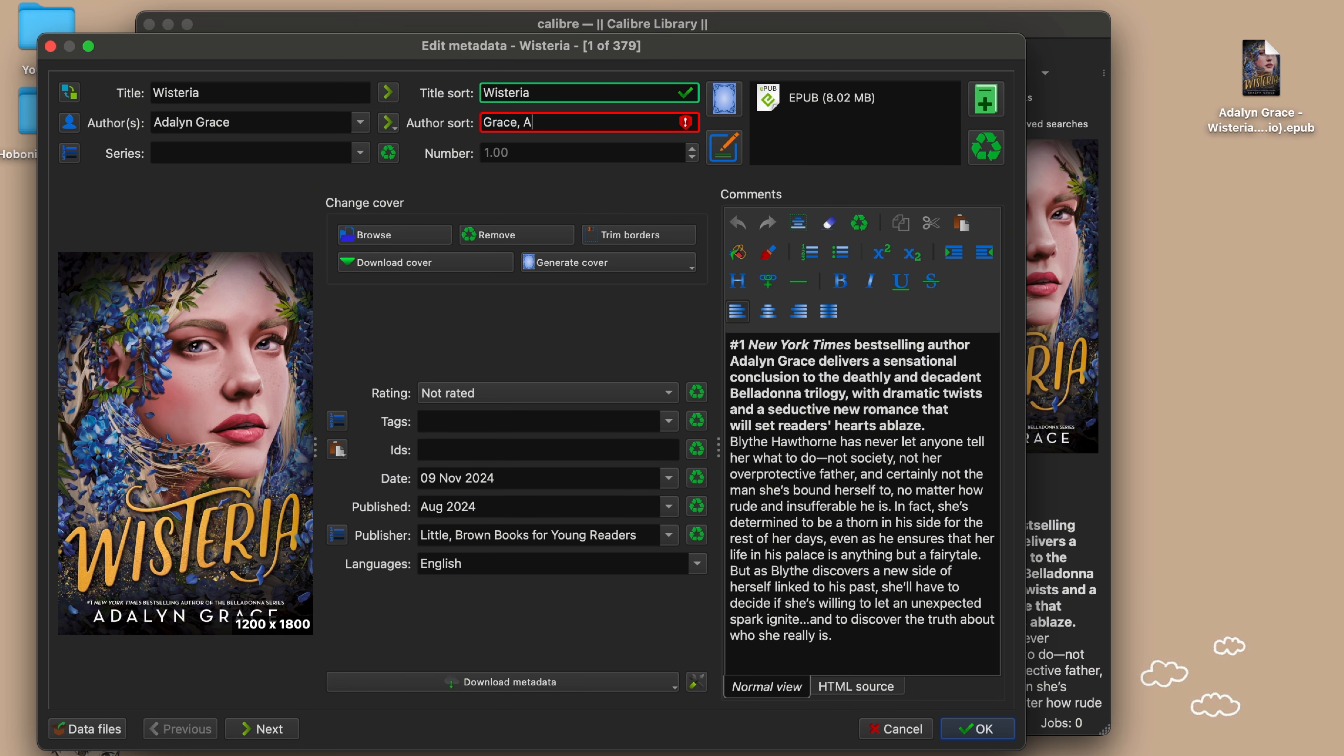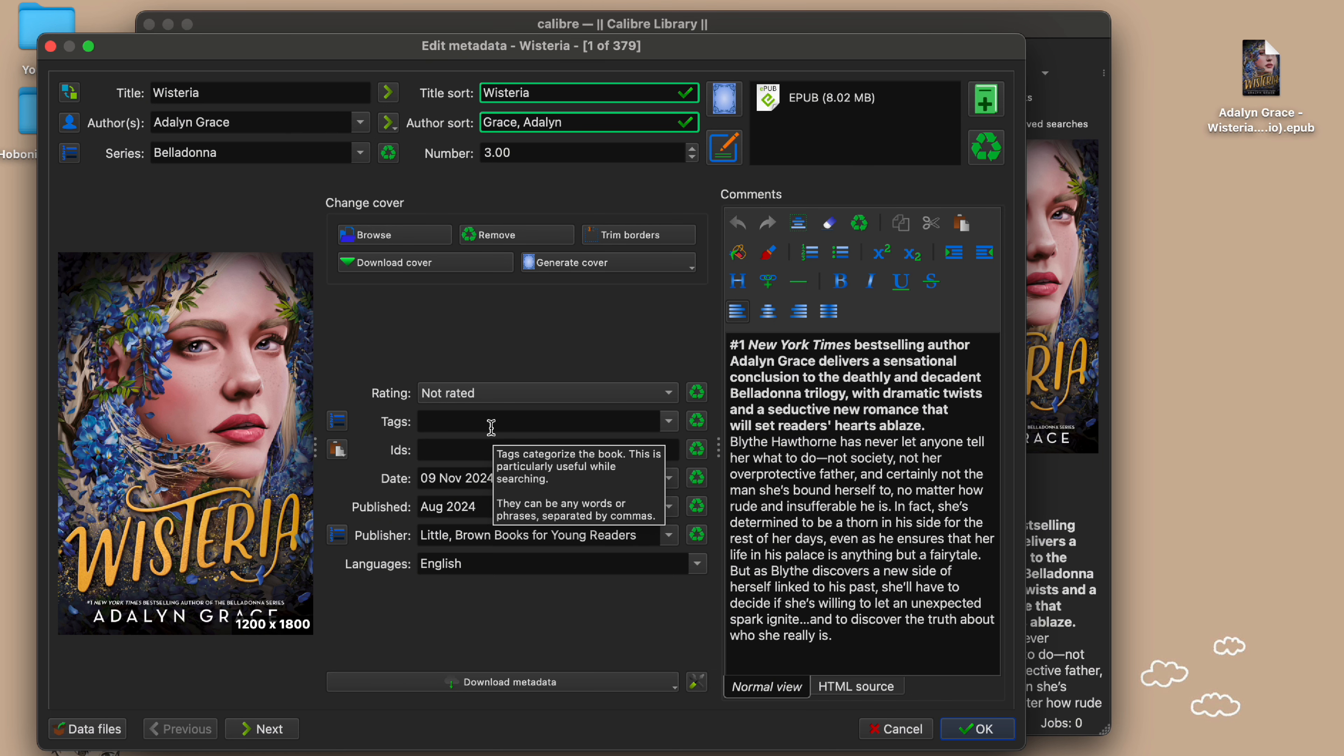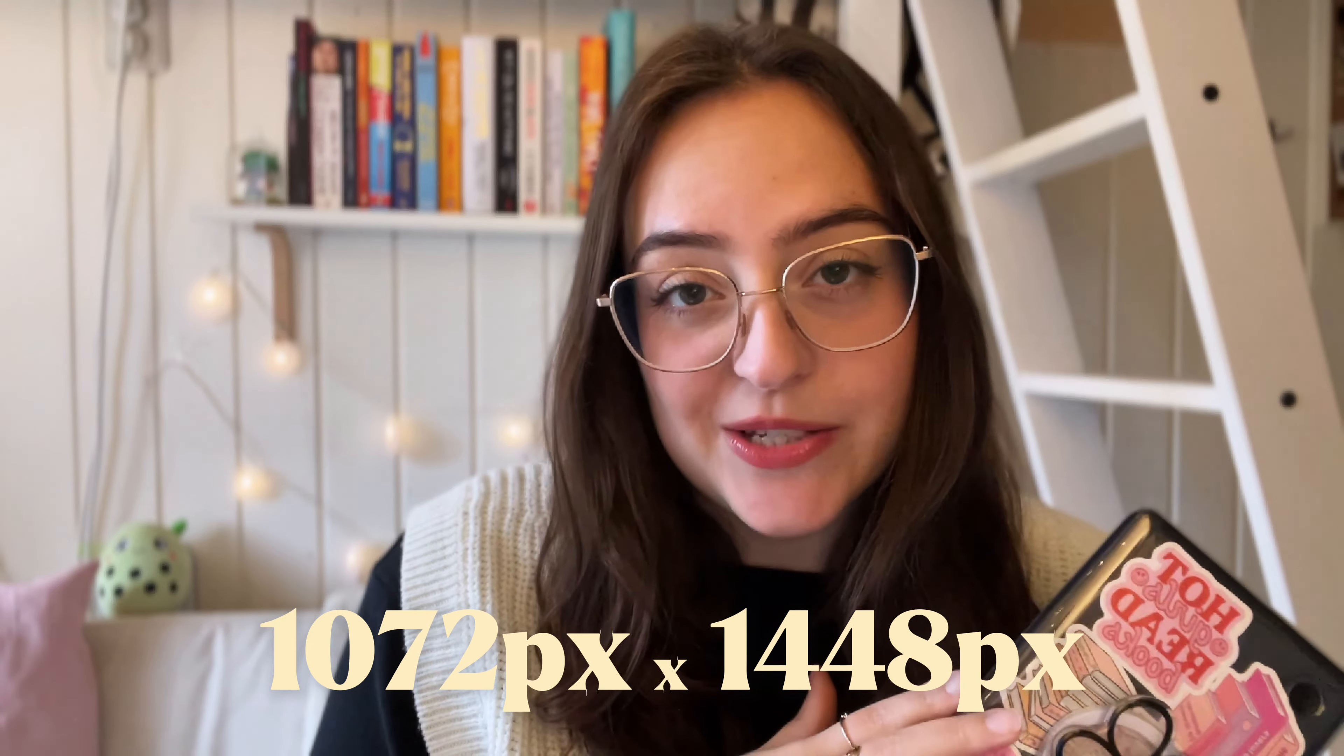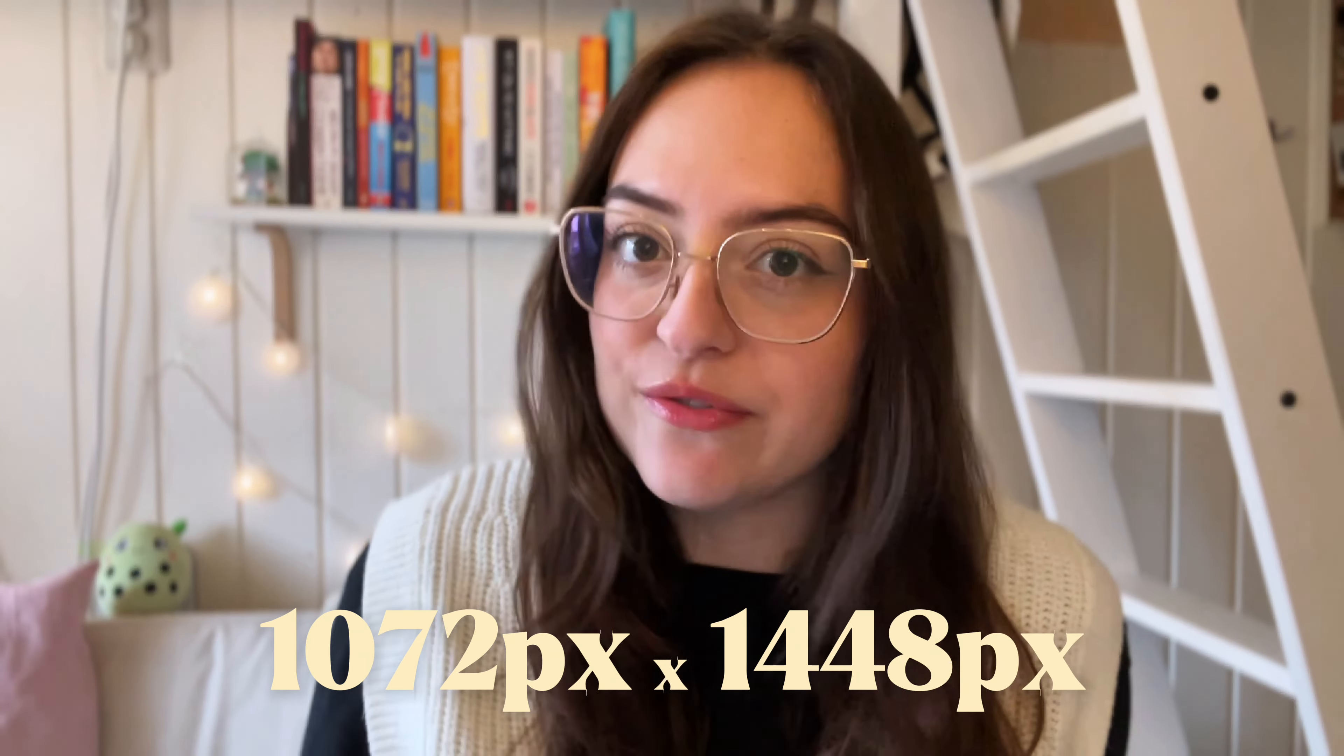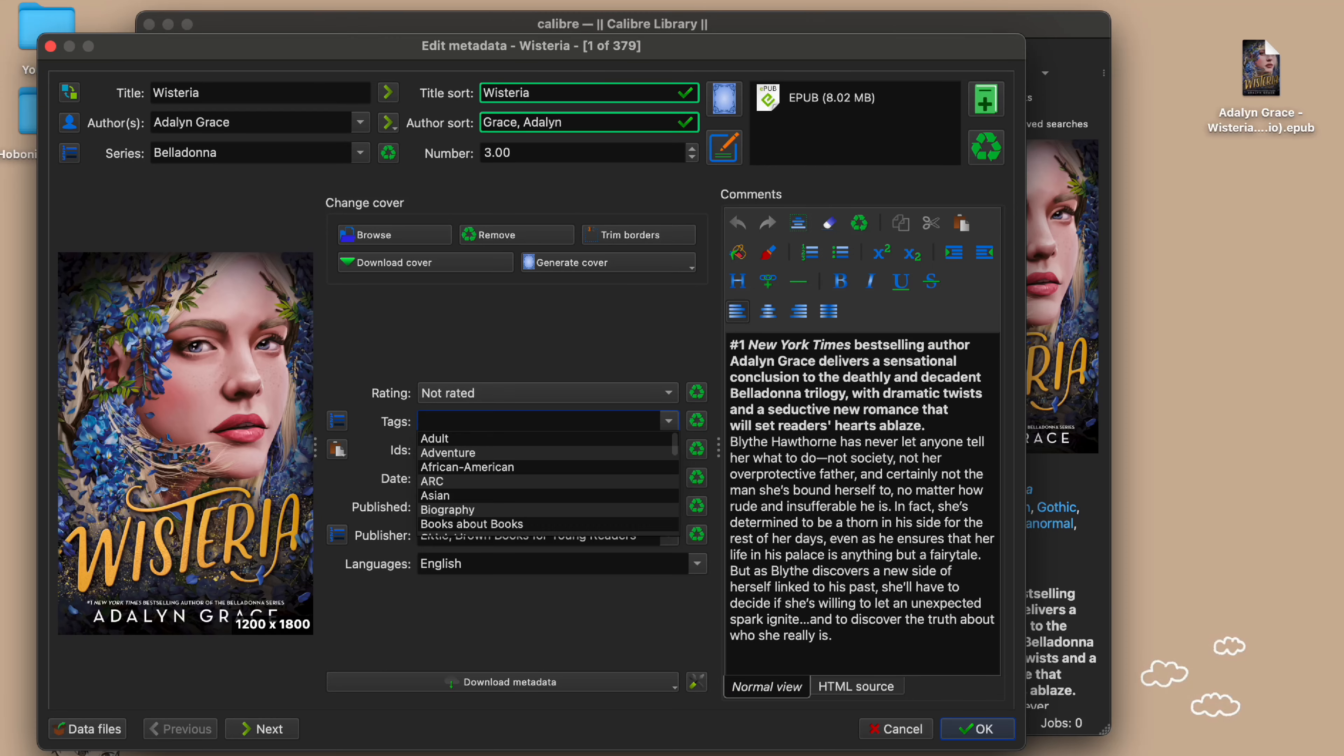You can mark it if it's book one, two or three and so forth. You can even mark books with a half point if it's a novella in between or a prologue book for example. If you don't like the cover the book comes with or doesn't have a cover at all, you can upload your own files or browse the internet from here. Kobo Clara BW covers are 1072 pixels by 1448 pixels if you want to design or reformat your own covers in Photoshop or Canva for example.